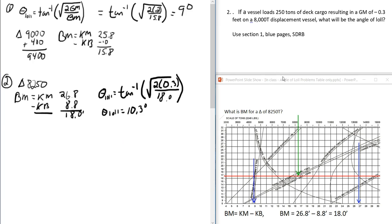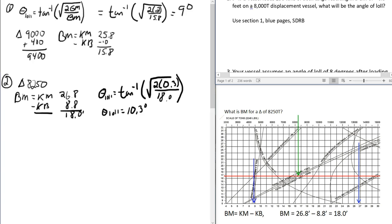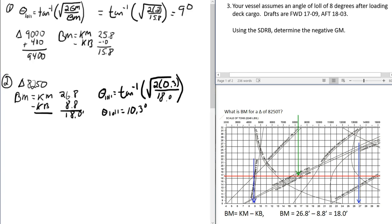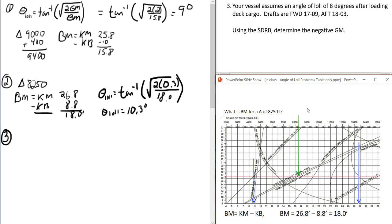We've done two problems, three to go. In problem three we're going to calculate GM — we rearrange the formula to solve for GM instead of theta. Also, now we have drafts, so we'll enter the table with drafts rather than displacement.